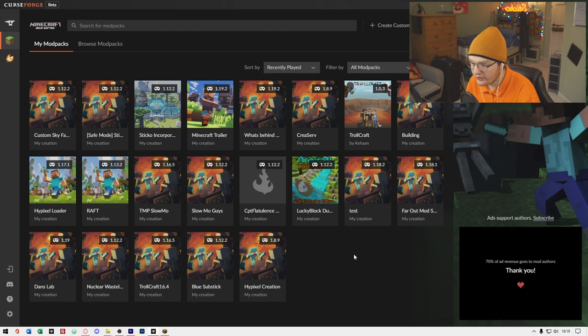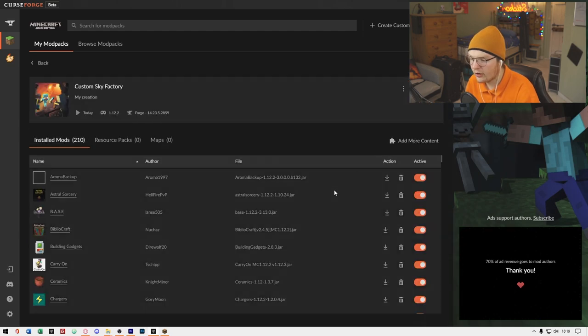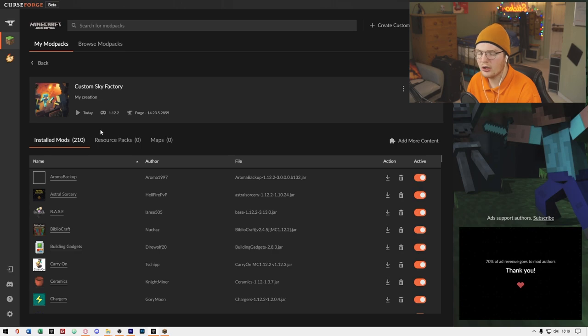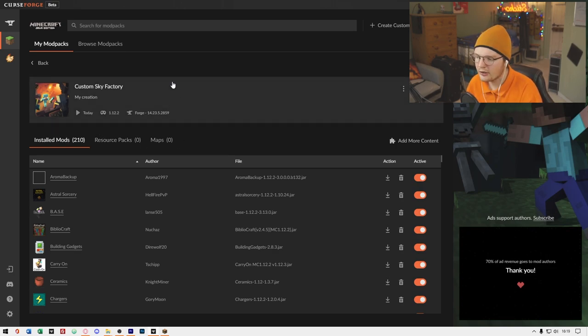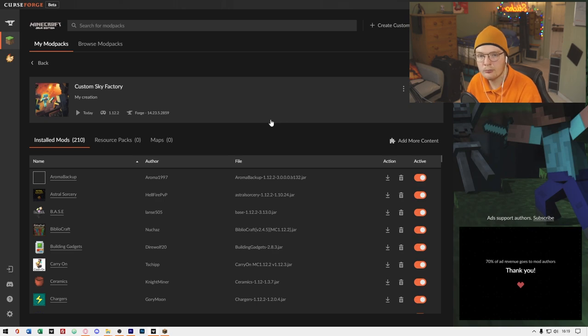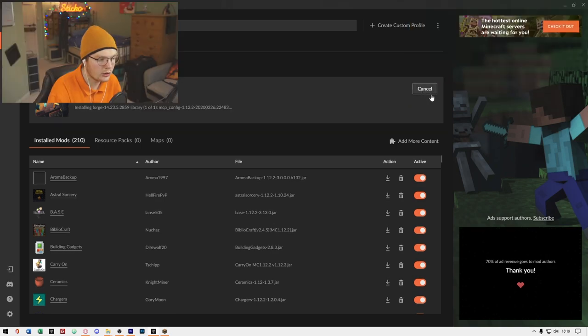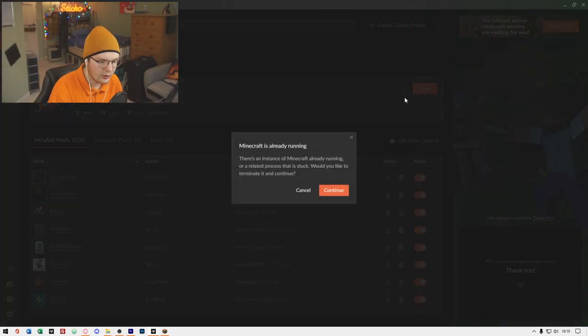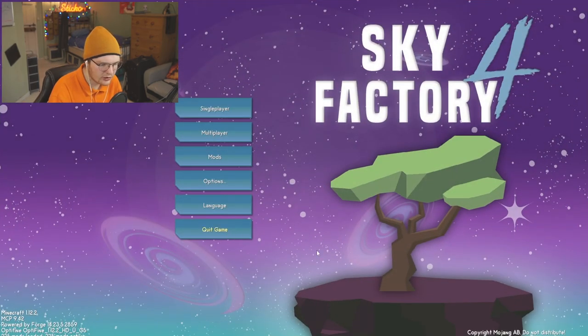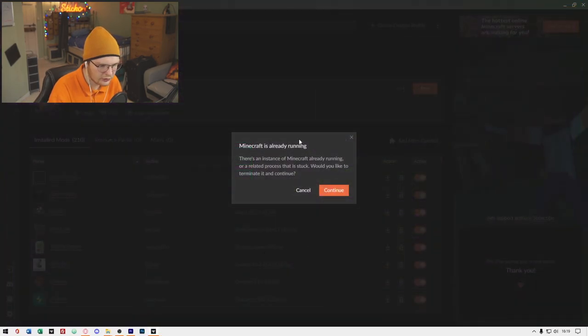Pretty easy, right? Here we are. I've got my Custom Sky Factory right here. I actually customized it, so I've changed the files for it. Don't worry that it doesn't look the same, I've just added some config changes. Click on Play and click on Continue.